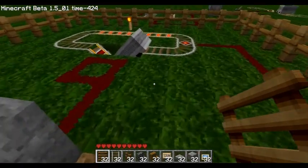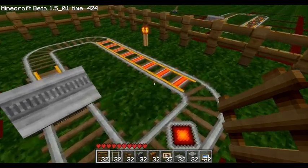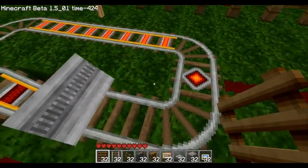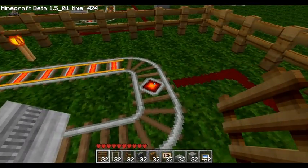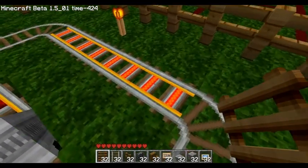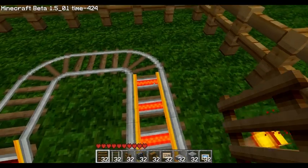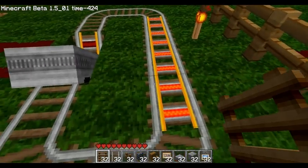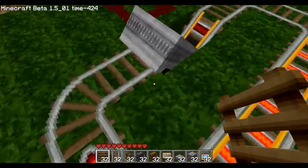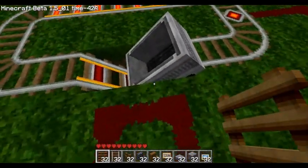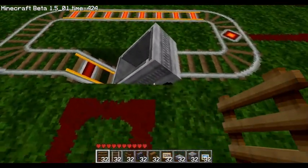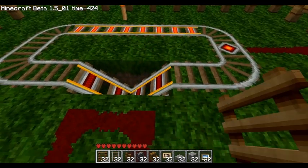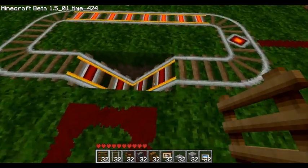So I went ahead and set this one up already, and it's using the two new tracks. There's the switch track here and the booster tracks. Then it goes down, there's a booster track there, a booster track there.